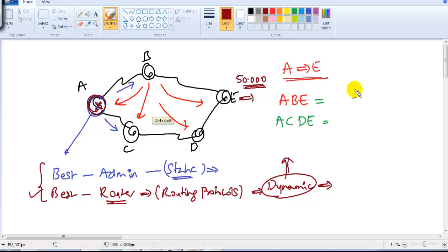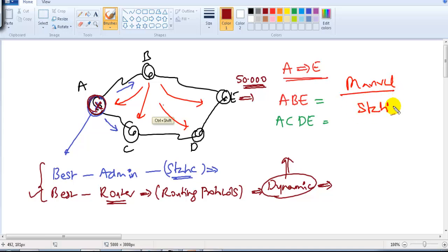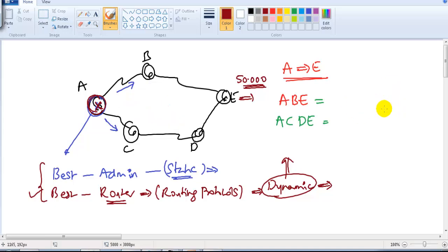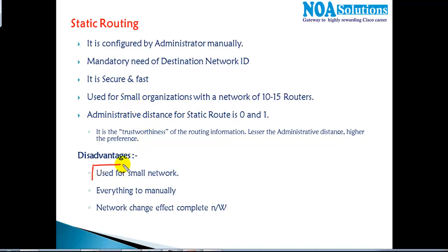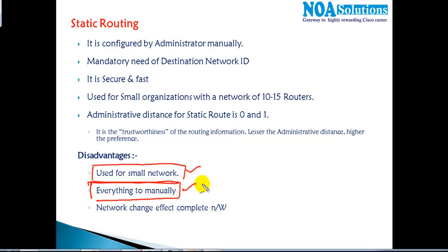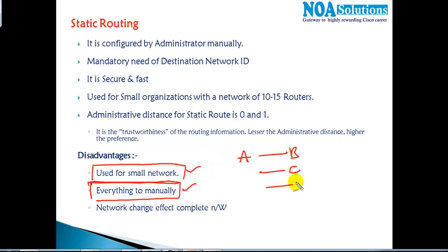The bigger the size of the network, the more manual static route commands we need to add — that is not scalable. If you have five to ten routers or five to ten branches, static routing may be manageable, but it is really not applicable for big-size networks. Everything has to be configured manually by the administrator — routes from A to B, A to C, A to D, and A to E — on each and every router for each and every destination.